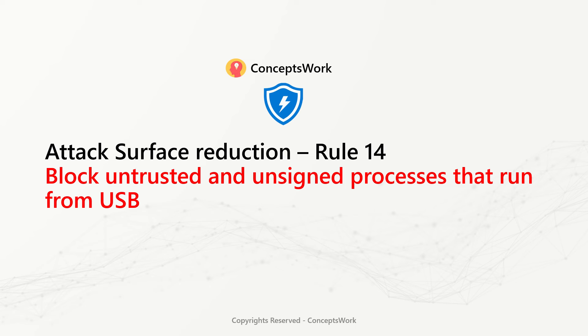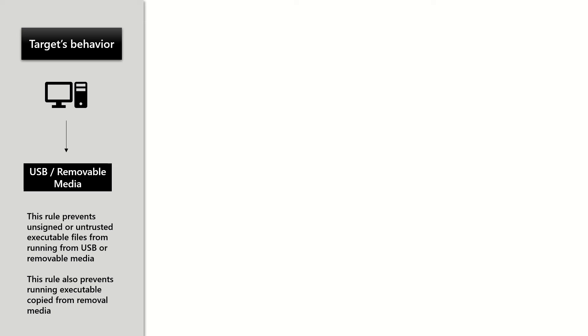Attack Surface Reduction Rule 14 blocks untrusted and unsigned processes that run from USB. The behavior targeted by this rule is the way files are getting executed while they have been copied from removable media.